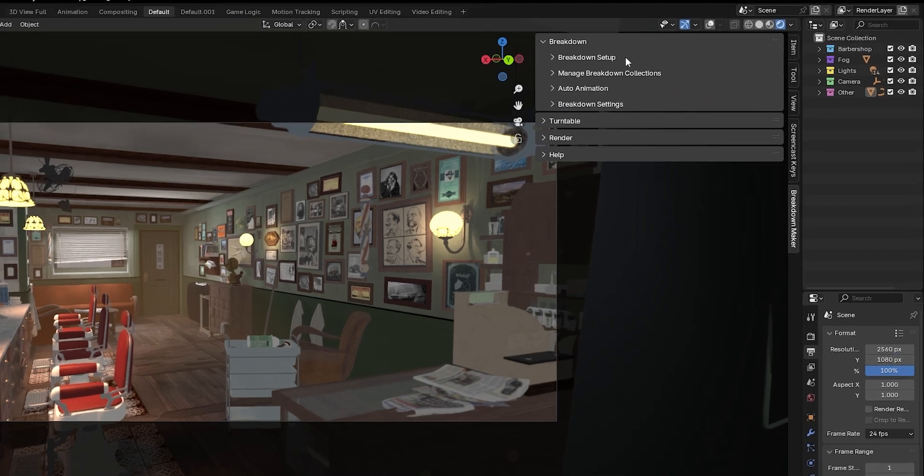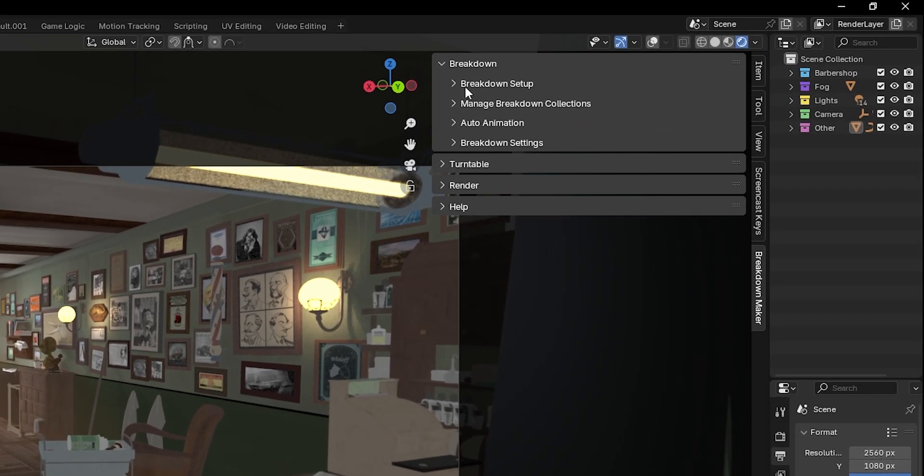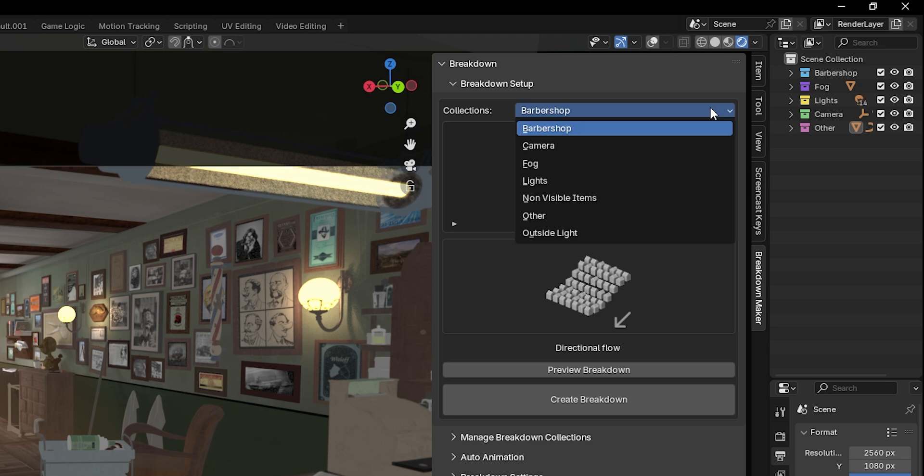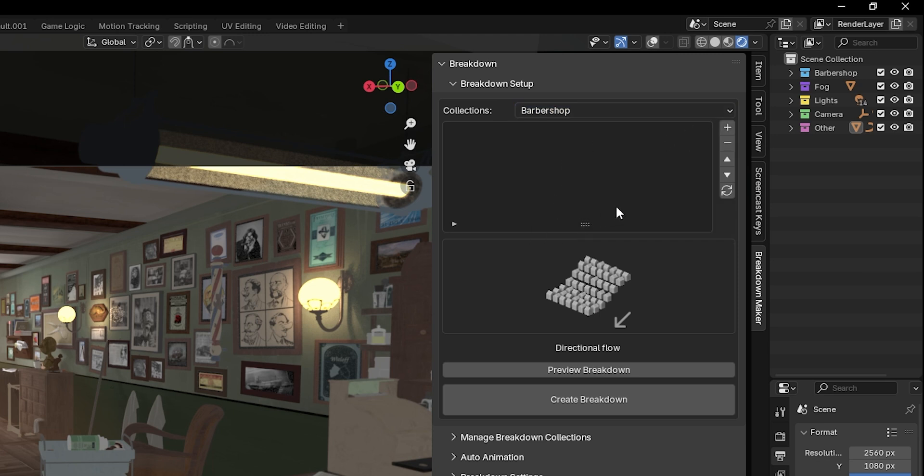To begin, expand the Breakdown Setup subcategory. Here, you'll see a dropdown list displaying all available collections, and a list where we'll add the collections we want for our breakdown.